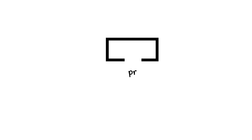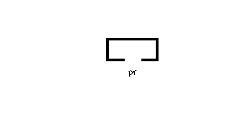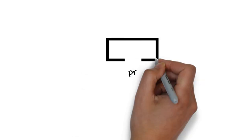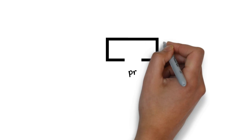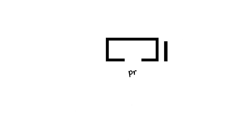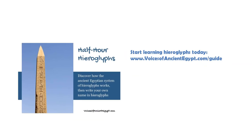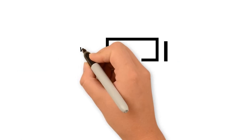So this one has the two consonants, P and R. You can learn a bit more about it in my half-hour hieroglyphs guide because I'm not going to go into the full background of how this works. You can pick it up on my website at voicesofancientegypt.com/guide, and I'll put a link in the description below too.